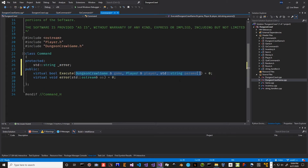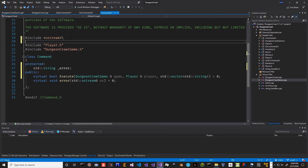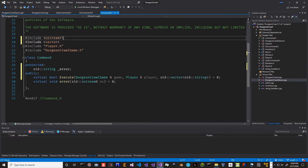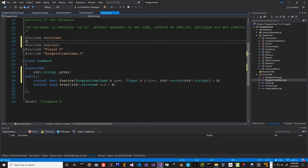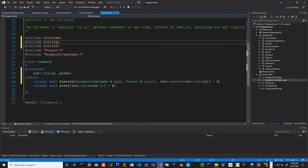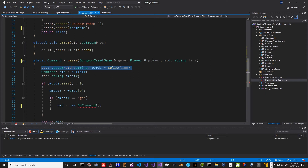Actually, let's quickly change all that. In command.h we don't want this to be an array, we want it to be a vector. And we need to include vector here, and we probably need to include string as well. So that's going to be a vector. Let's go back to our go command and make that change.